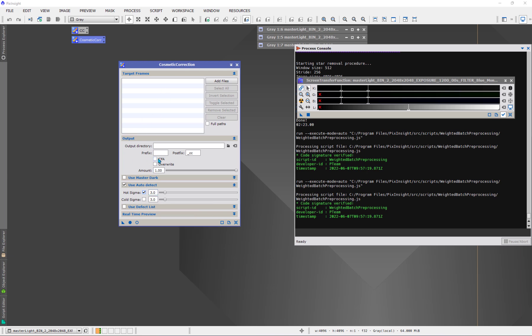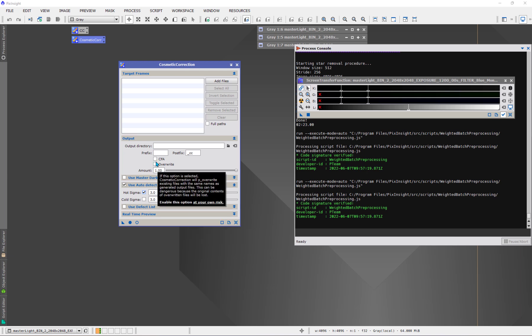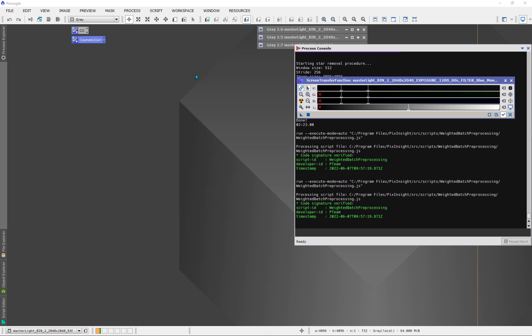If we were just using this cosmetic correction tool all on its own, this process, and we fed it color data that had a color filter array, then we do need to check the box for the output. But in this case, we don't need to. So there's a little piece of information there.